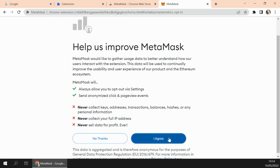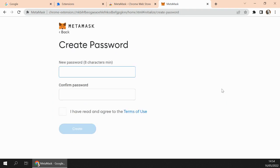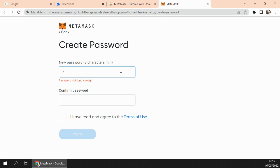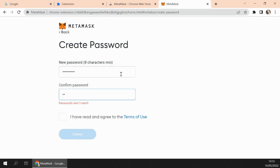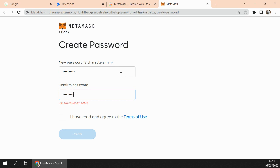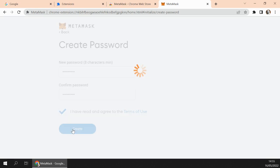I Agree. And then it will ask for a new password. It can be anything you want. And then we click Create.